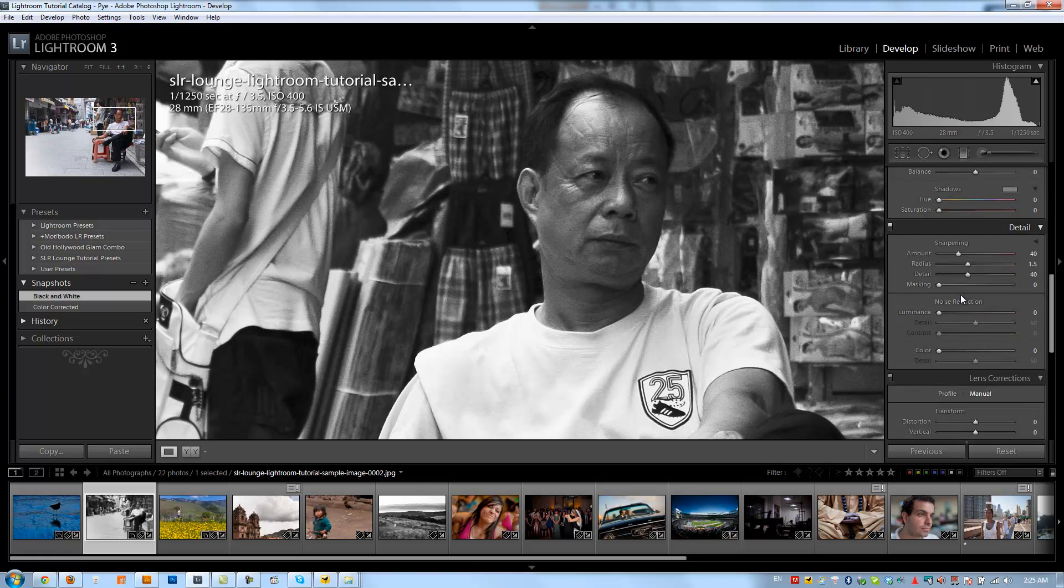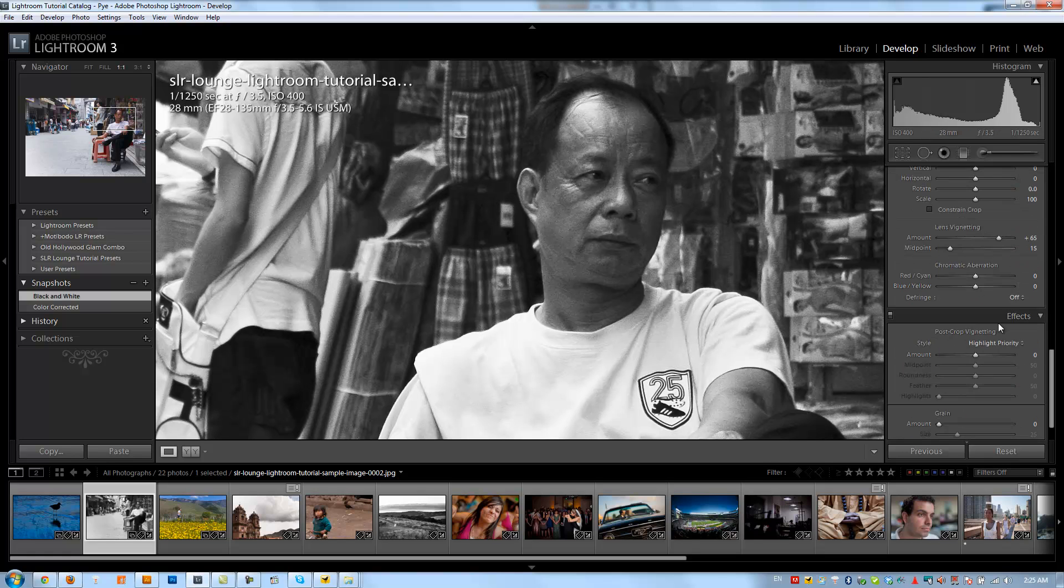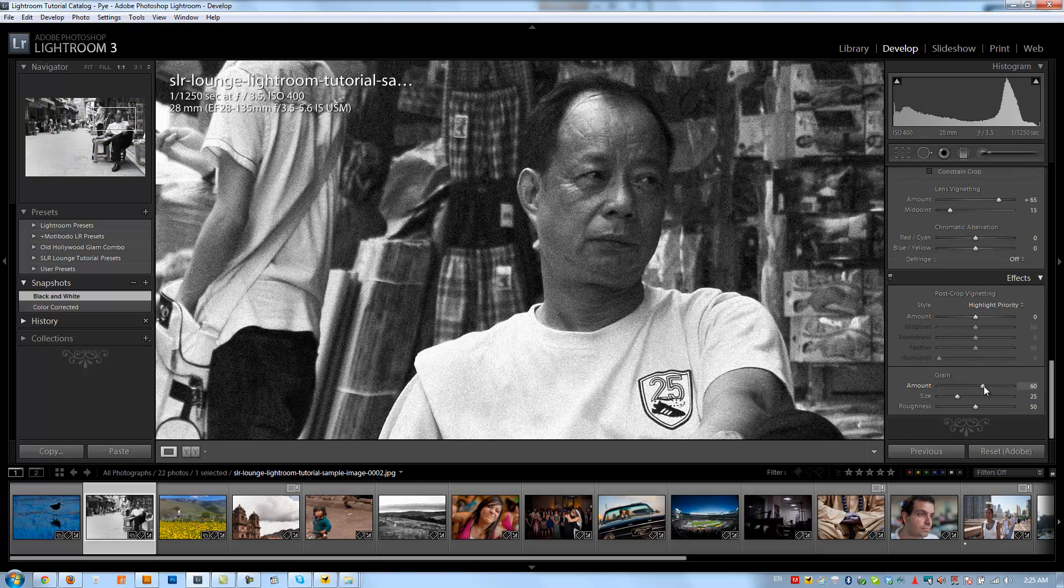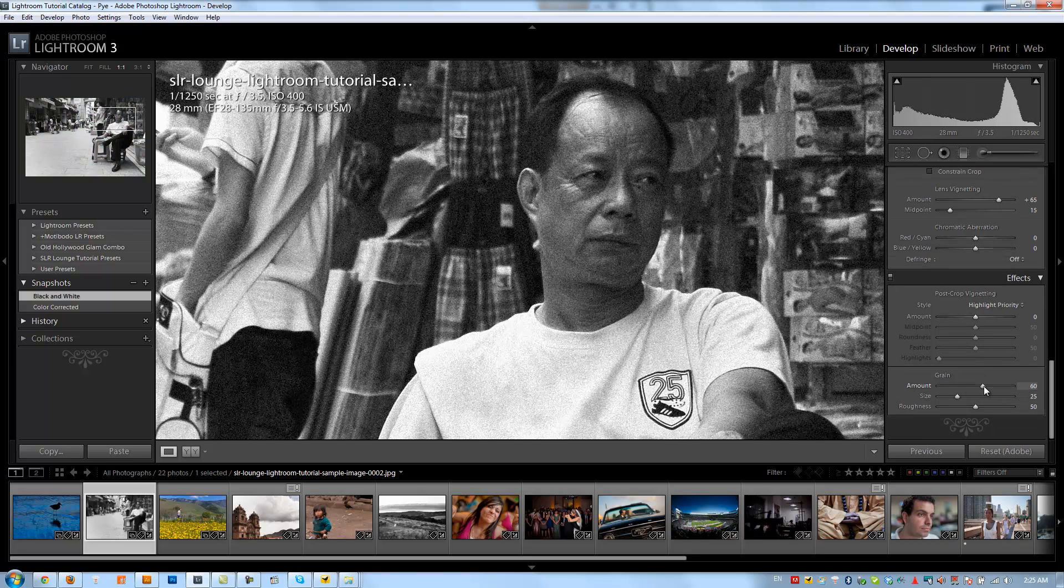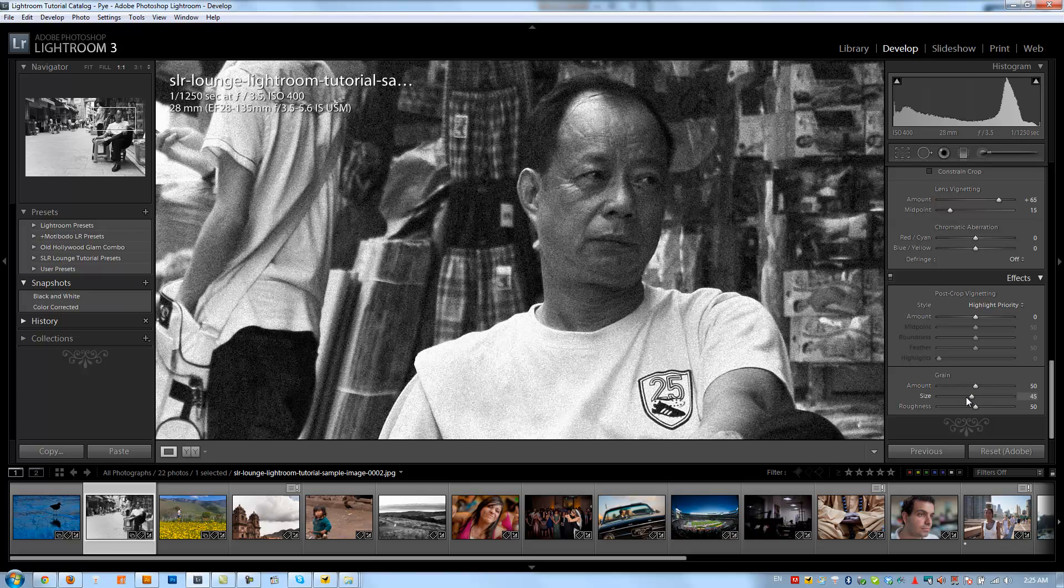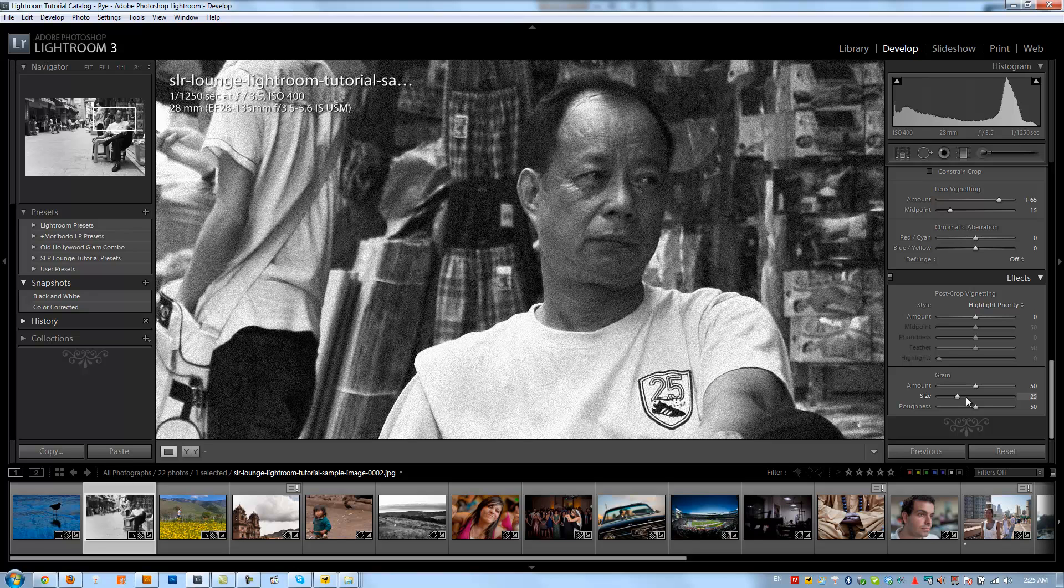So what I'm going to do is zoom in on this so I can see the grain up close. I'm going to go down to my effects panel and go down to the grain. I'm just going to increase the grain to a point that I think is about right. I'm going to go to about 50 and we'll play with the size of the grain. I like to have somewhat coarse but not too coarse of grain.